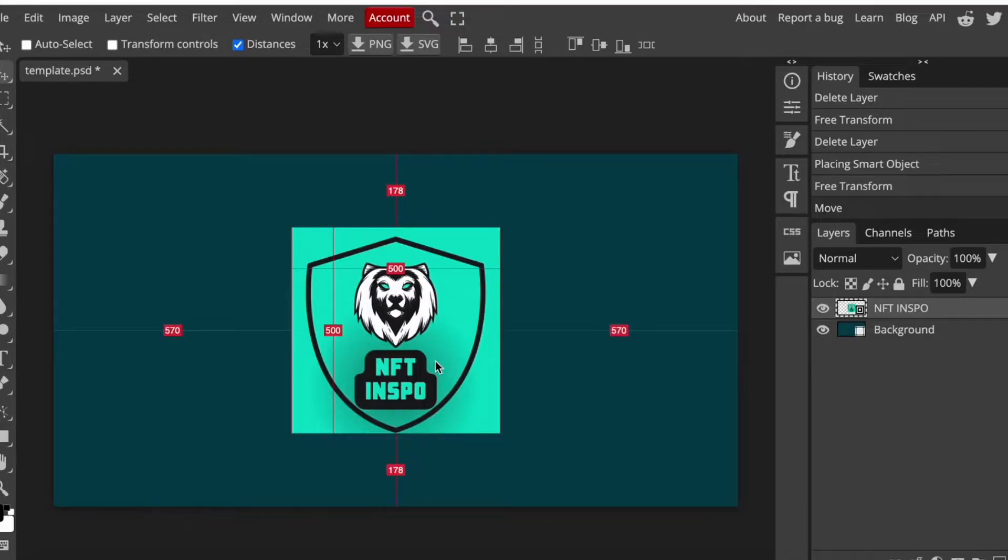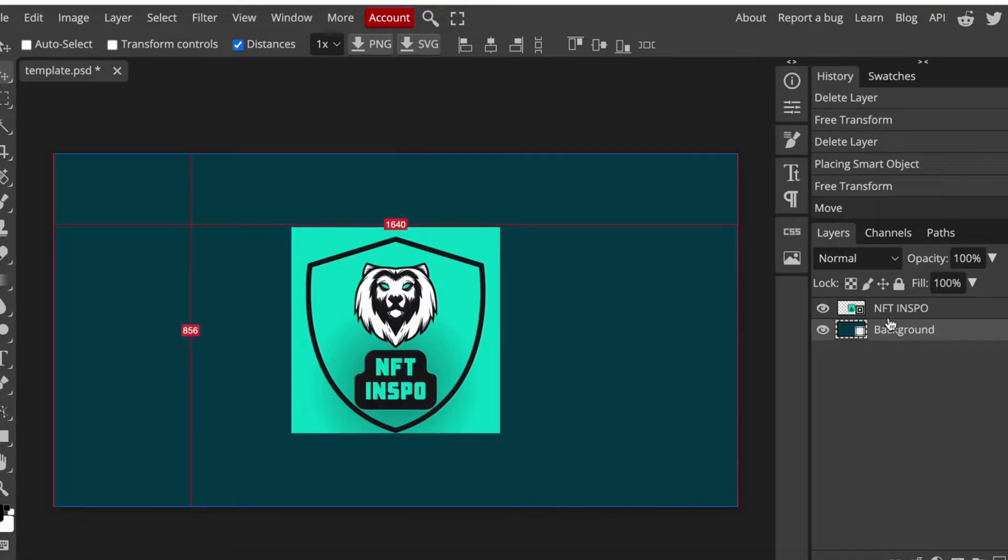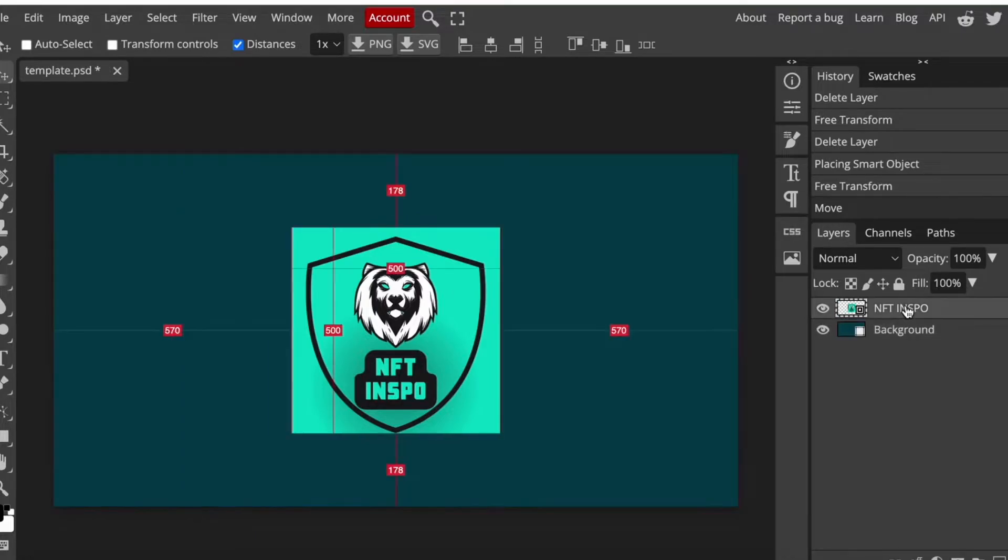So as you can see I have this image right here that I want to resize. To be able to do that, the best way is to click on the image itself and also make sure that you select the image in here as well. That is very important.